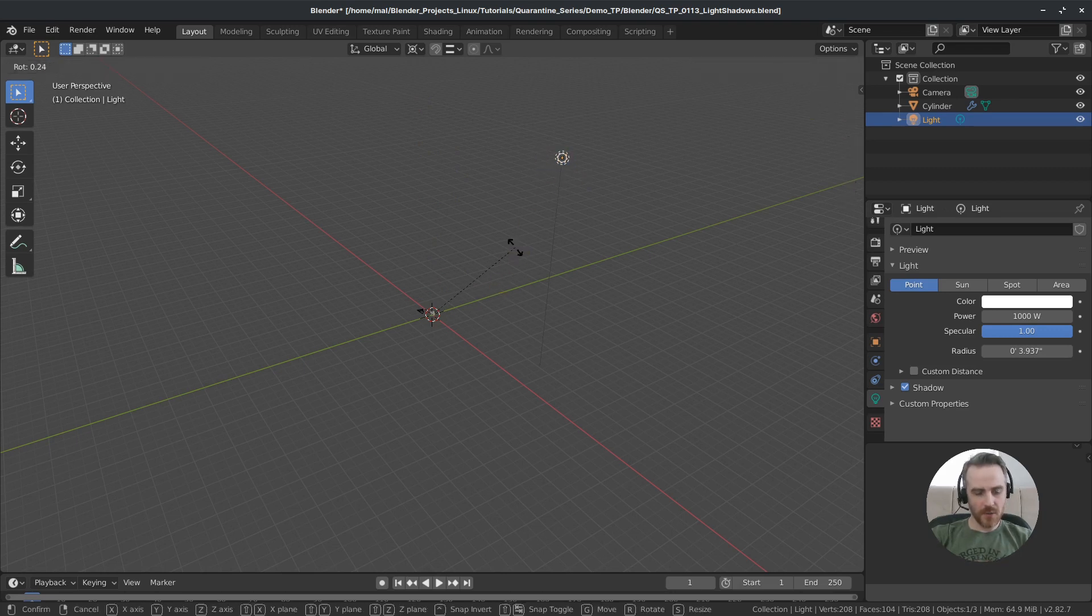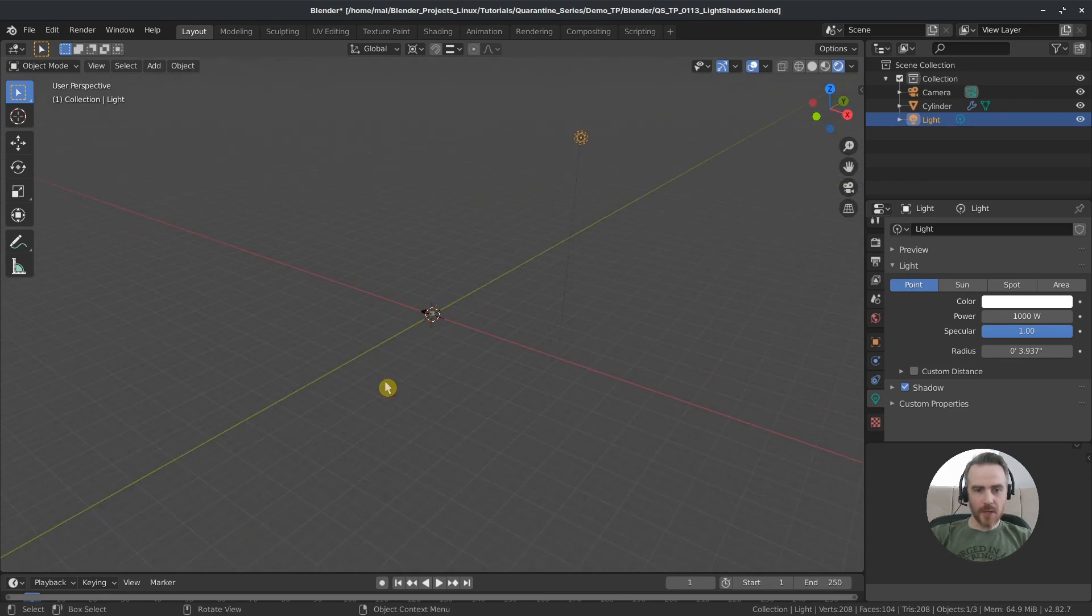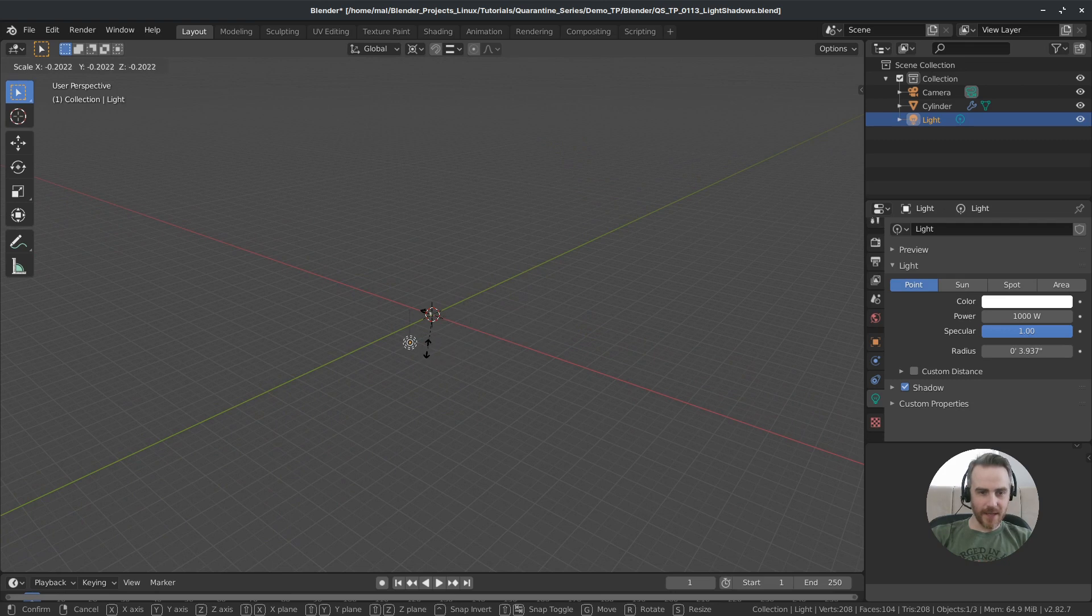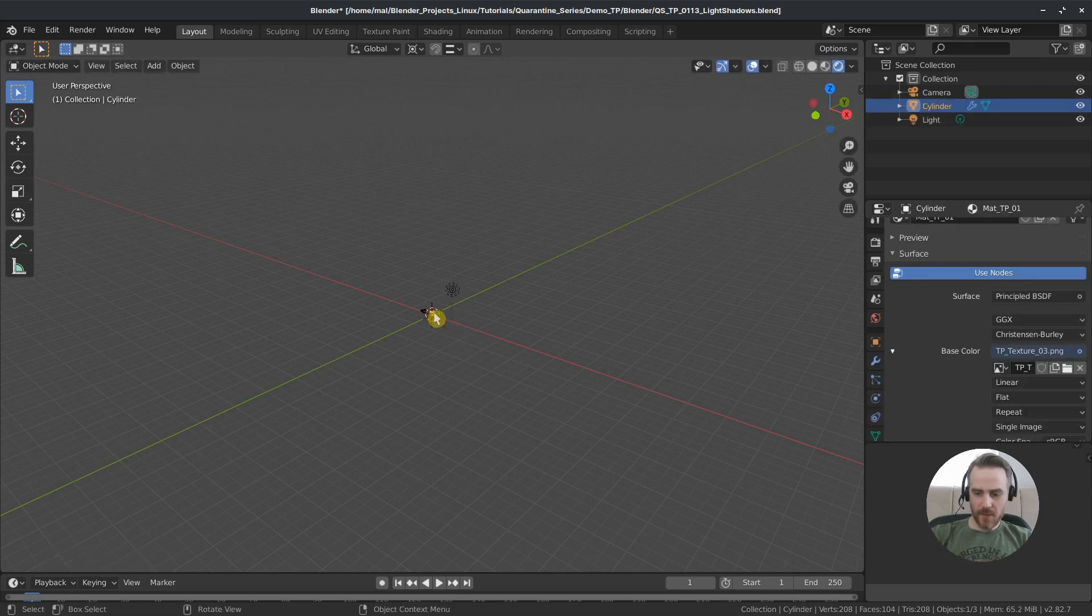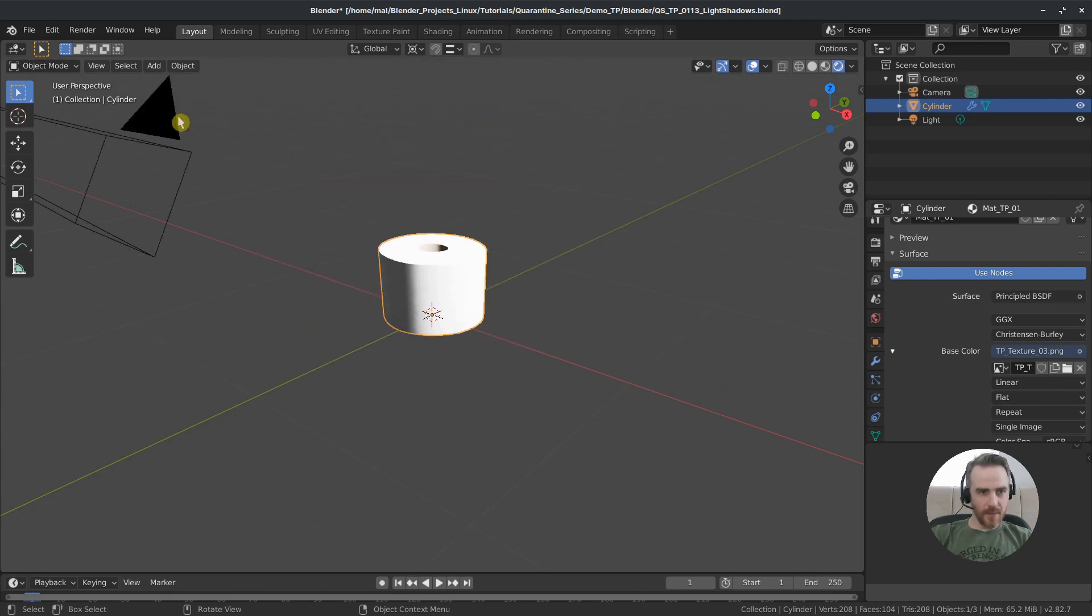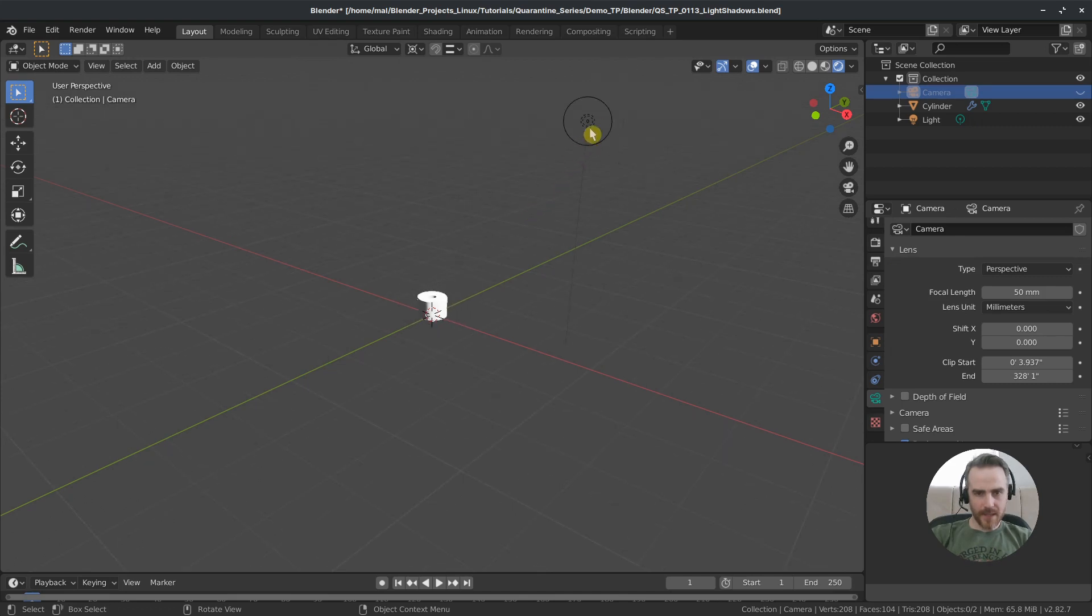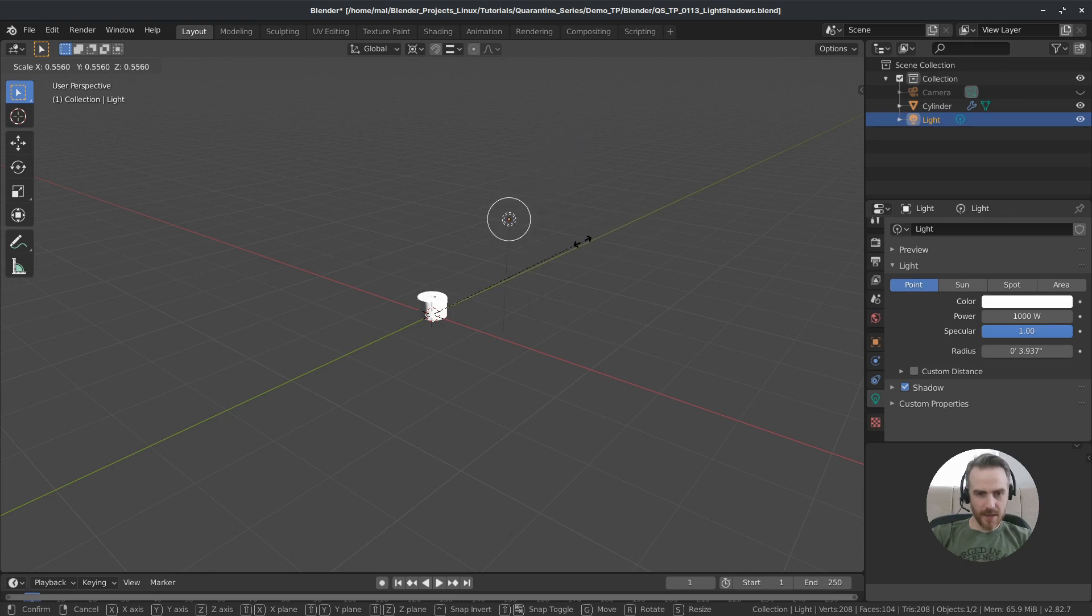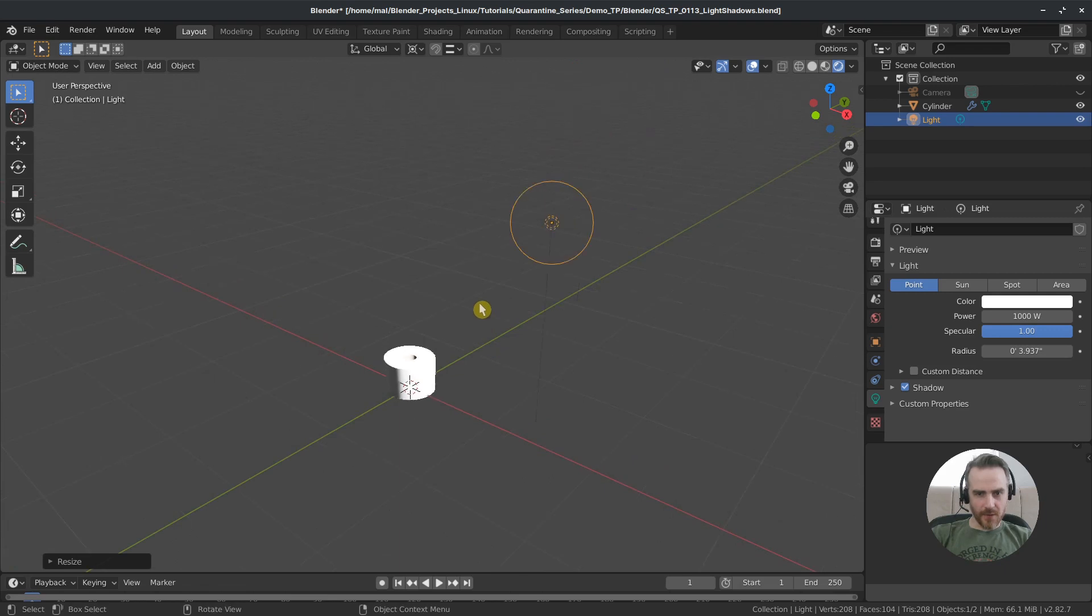And this is just like we controlled the movement of our camera last time except I'm going to do it with the light. So if I press R to rotate and then Z it's going to orbit that light around the world origin there. I can also bring it closer to our object by pressing S to scale that in and out. And that's going to affect the brightness of the light on our object. So I'm going to bring that down just to maybe something around here. And then I'm going to select our toilet paper and zoom in there.